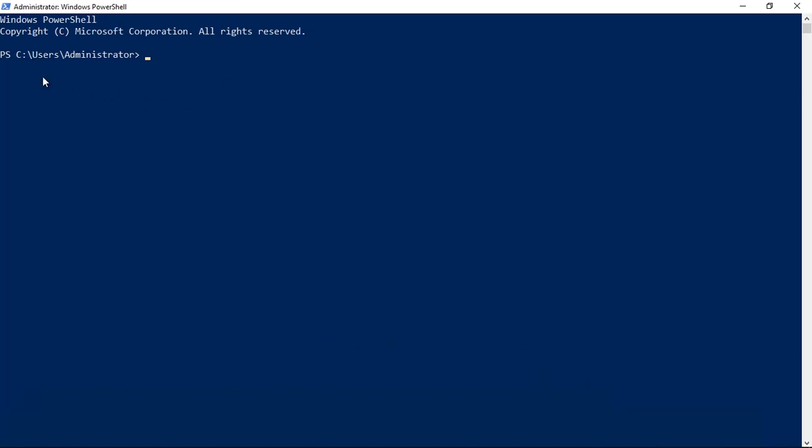Another thing is on the left-hand side to the left of the C colon, you see PS—that means you're in PowerShell. It also says PowerShell at the top, but it doesn't always say that. If we do a clear screen, you don't see that. But we see PS to the left of the C drive, so we know we're in PowerShell.